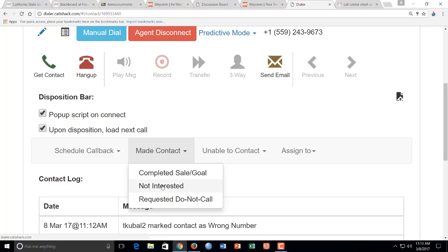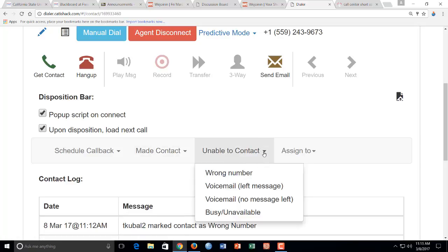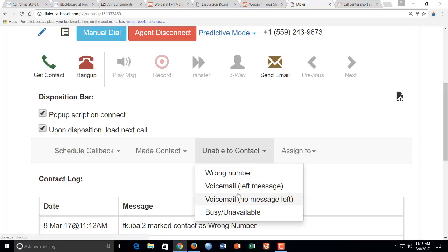If they say don't ever call me again, you can click requested do not call. If it's a wrong number, such as a business or like the last one I think I got a hospital, I'm just going to choose wrong number. If you get a voicemail, you could also choose voicemail if it's a person's voicemail.